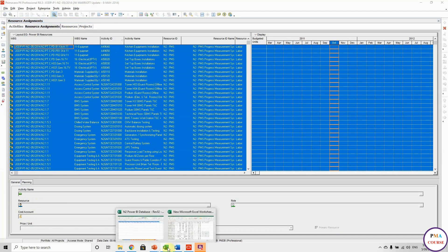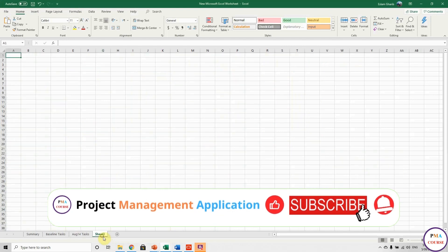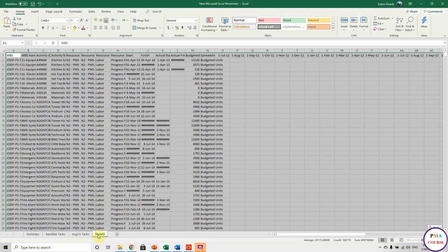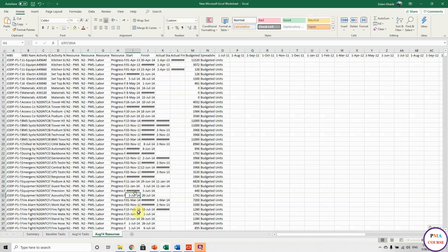Let me open the Excel sheet. Here we go, and paste it here. Remember, this was the update. So I will call it 'August 14 resources'. And let's do it again for the baseline. Let me open the baseline.